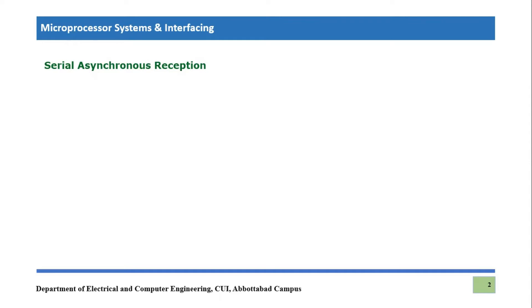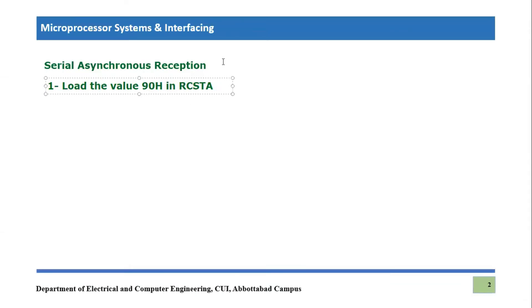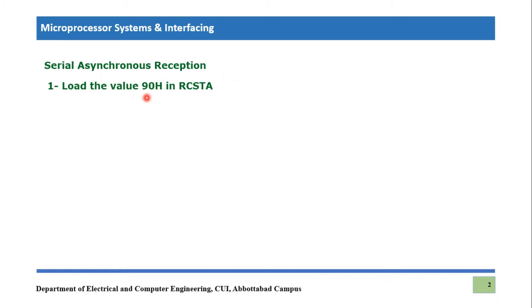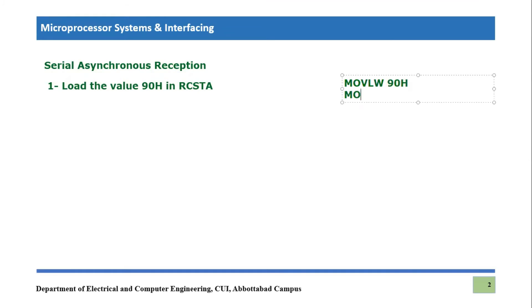So we will be writing the code and we will be also mentioning the steps to require to complete the code. So very first step in reception would be to load the value of 90 hex in RCSTA. Remember we discussed register RCSTA and we discussed if we feed 90 hex, that means we are configuring the device for receiving asynchronous serial mode. And two bits are higher here for continuous receive, and one is for serial port enable. So both things are happening in this one line. So what we are going to do to load this value, move literal to working, 90 hex, and we will feed it into RCSTA register.